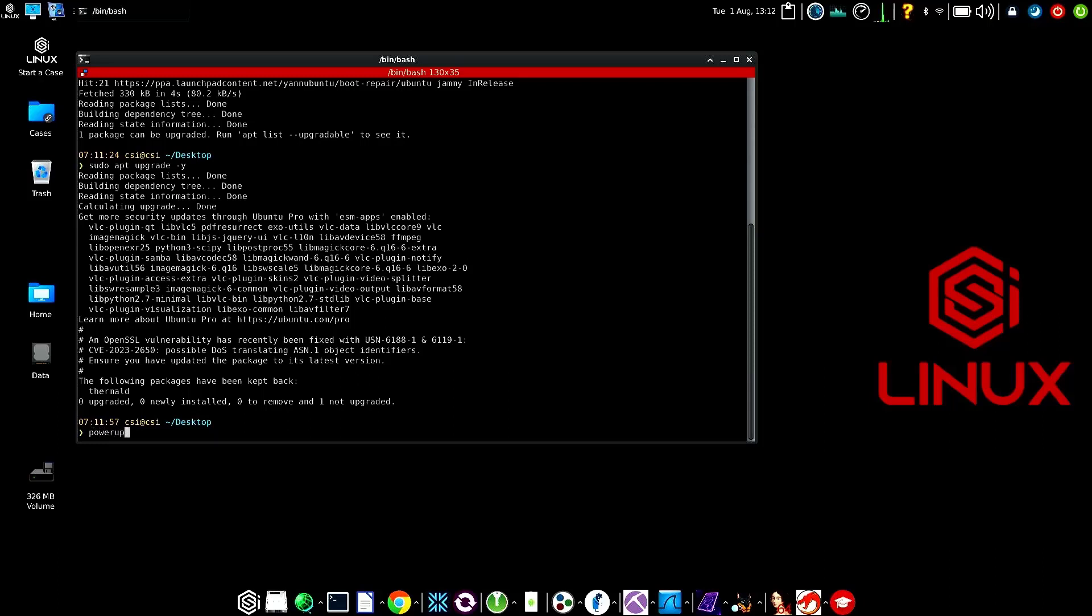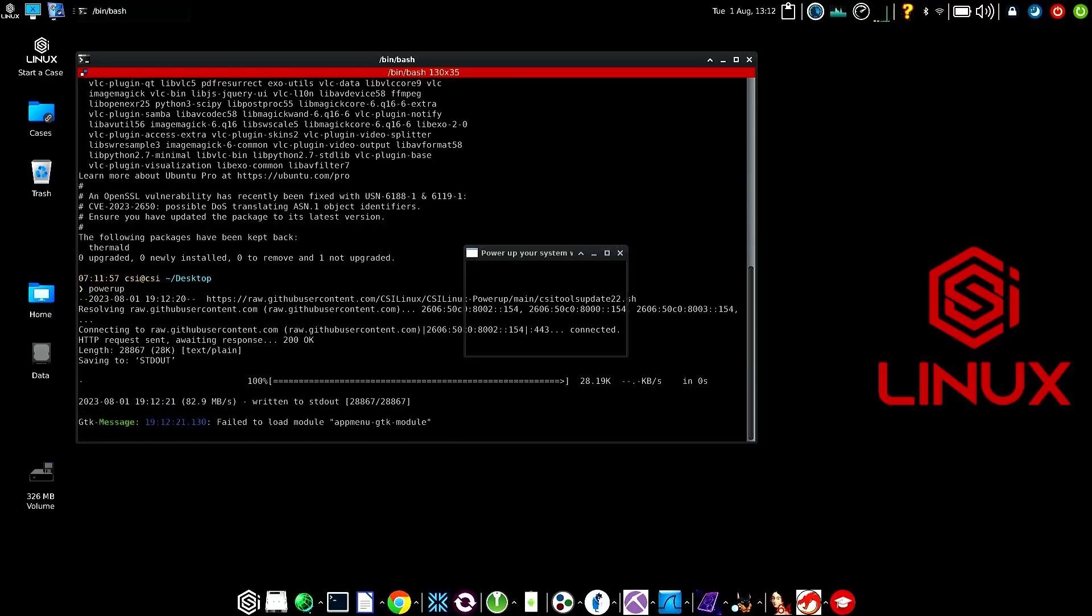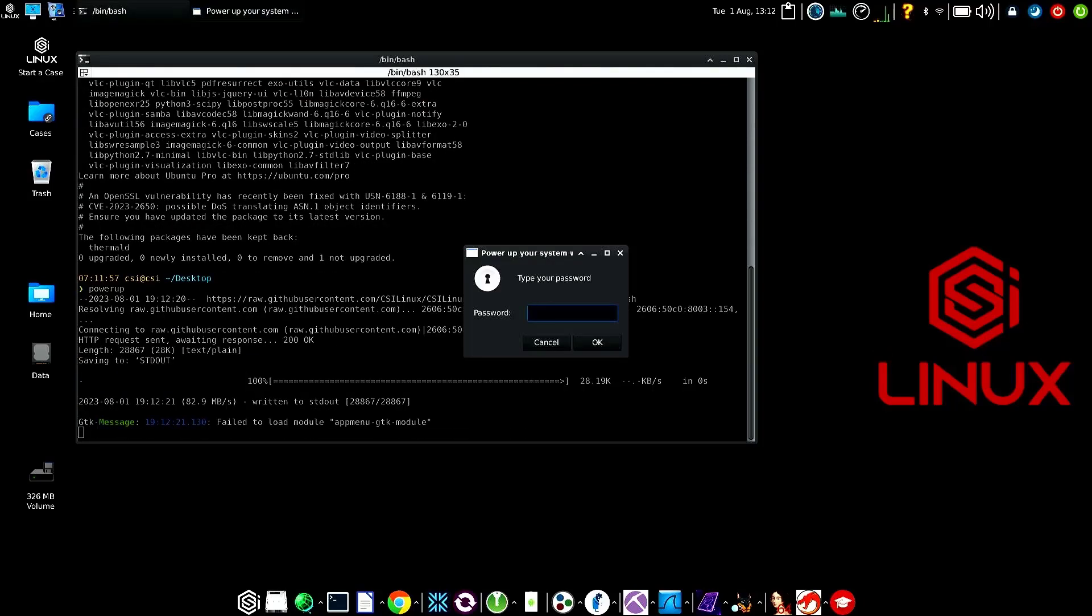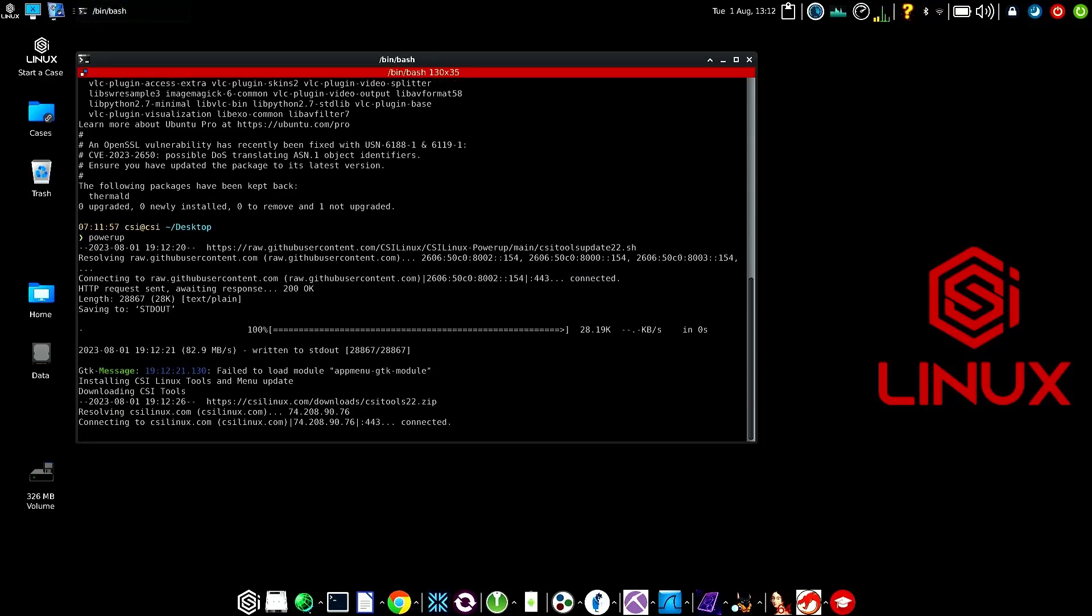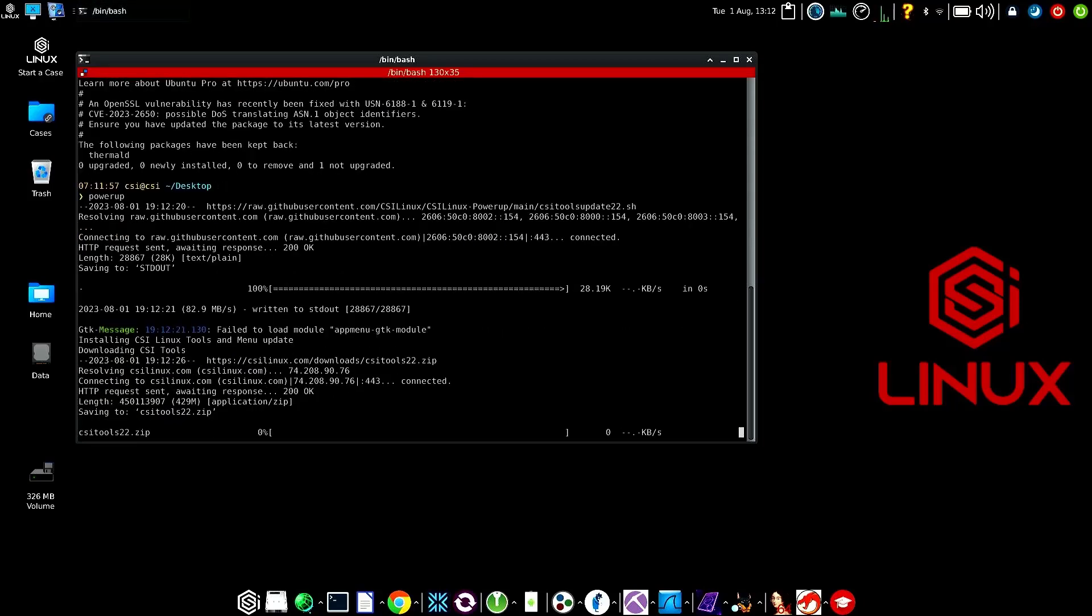This will do a lot of the same things, but sometimes if there's some major upgrades, the interaction with APT in a script or command line script does have some issues. That's why we did the upgrade up above, but then we do power up with the CSI user password. Then enter, then it starts its download.